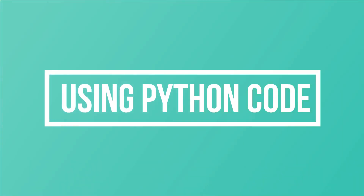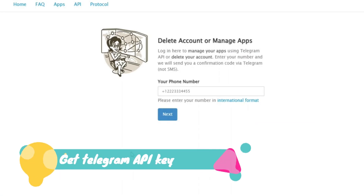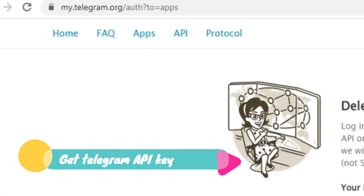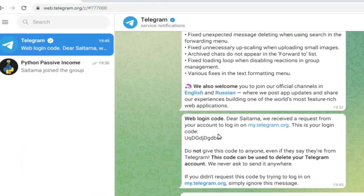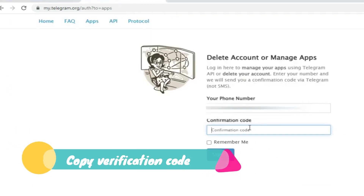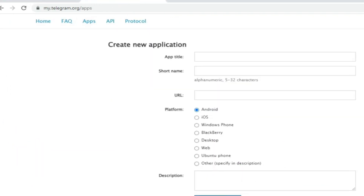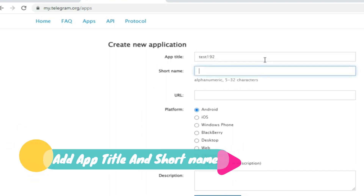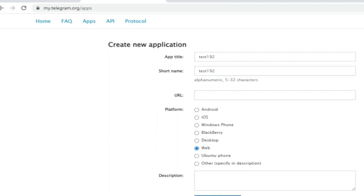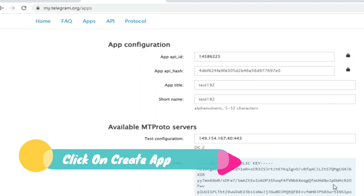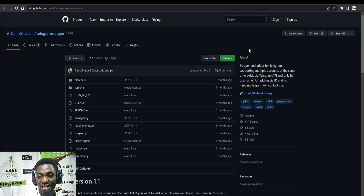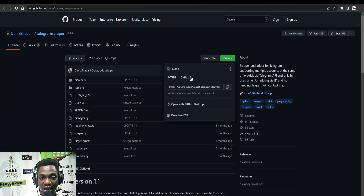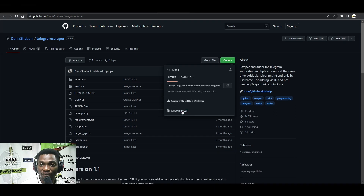The third method, which is free, uses Python code. First, you need to get an API code from Telegram by creating an app, providing a mobile phone number, and following the rest of the instructions. This gives you your API code, which is used to scrape members and add them to your group. You also need the code from GitHub — check the video description for a link. Click to download the zip file and use it in the next step.